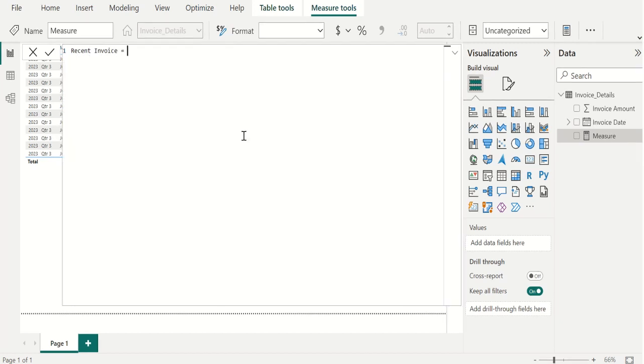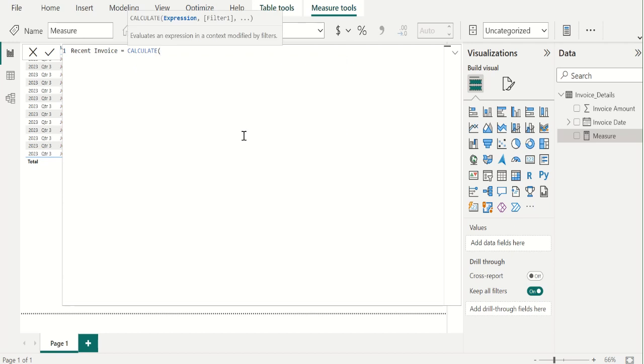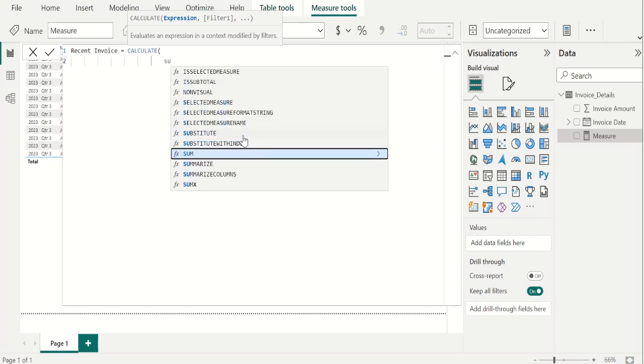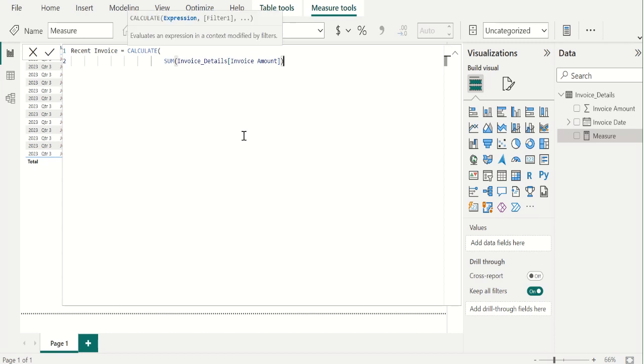We start with calculate DAX function. We calculate the total invoice amount using sum DAX function. For that, we use sum DAX function and select invoice amount column from invoice details table and close the parenthesis of sum DAX function.